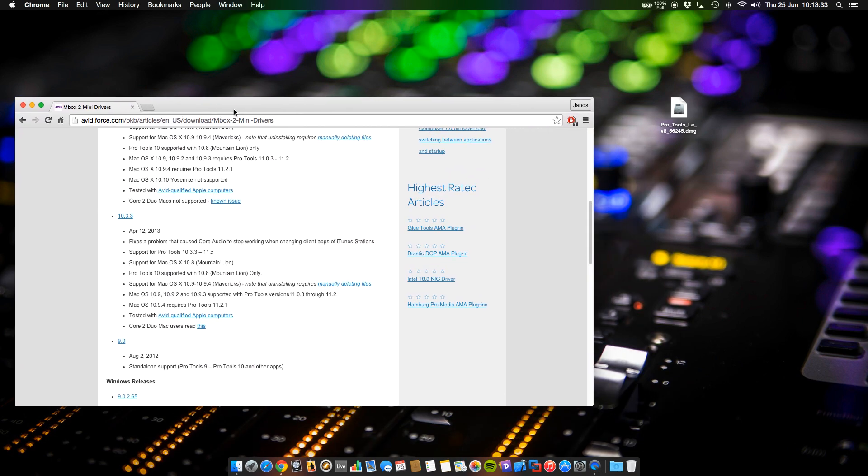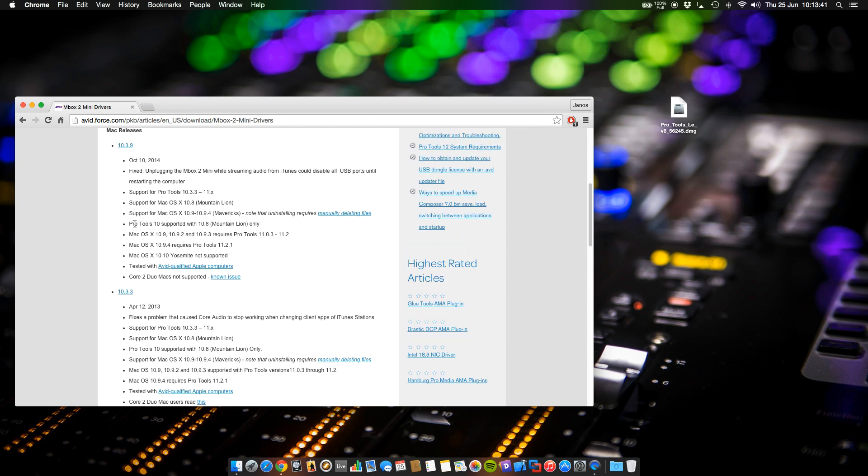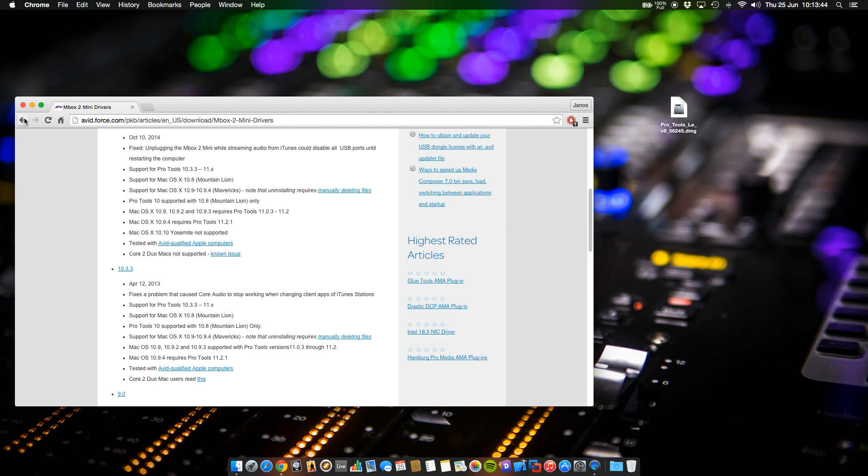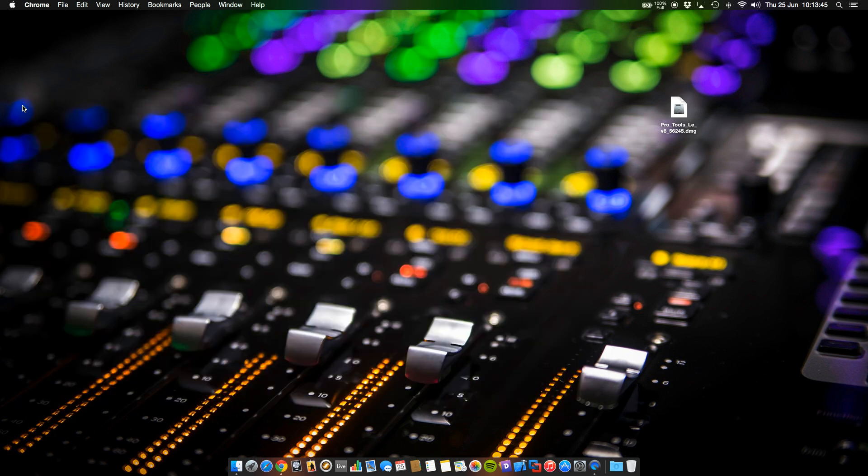At first, I highly recommend you install almost the newest driver. I recommend you install 10.3.3. Don't go higher than 10.3.3 because I heard that some users experience problems with higher versions.